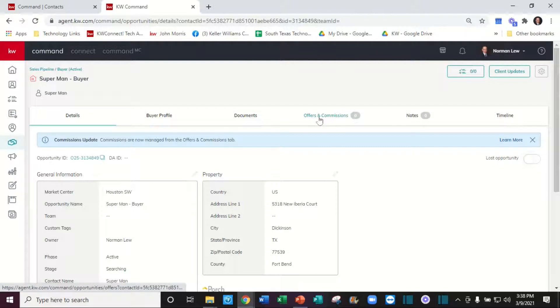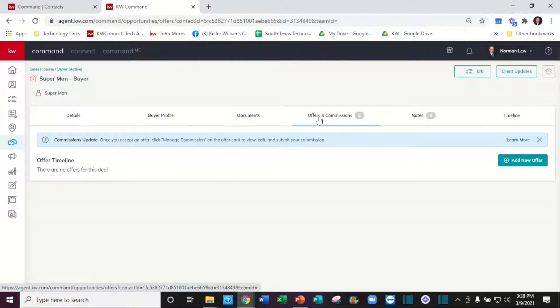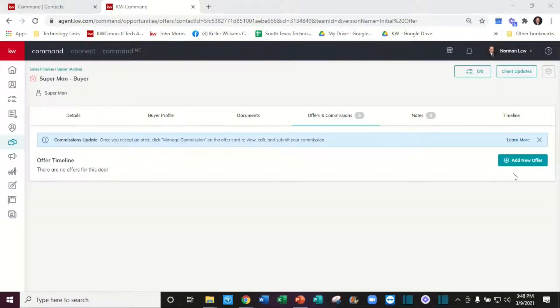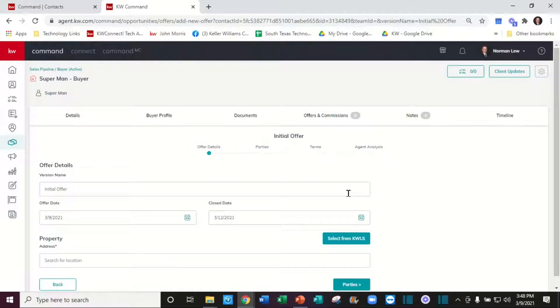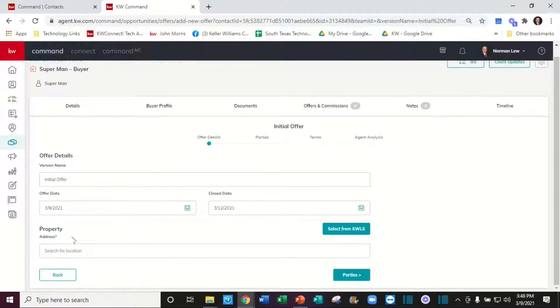Let's go to offers and permissions. When we come in to add an offer, create the offer. Let's go ahead and put the property address in.